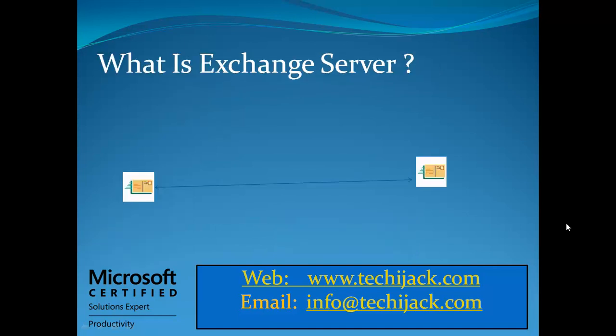So let's see what is Exchange Server. Exchange Server is a Microsoft system used for communication purposes. You can say it's a secure way to send and receive emails outside and inside the organization. It also reduces the cost of communication and enhances and increases the productivity of the organization. That means you can send and receive your emails quickly and in a more secure way.